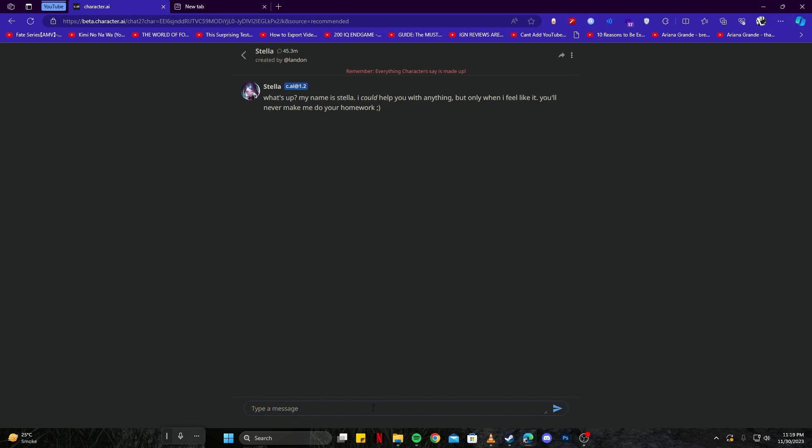I'll just write that here as the first message just to show you what it says. 'Yes, but I can still judge you and insult you for it.' So now you're good to do anything you would like to do.